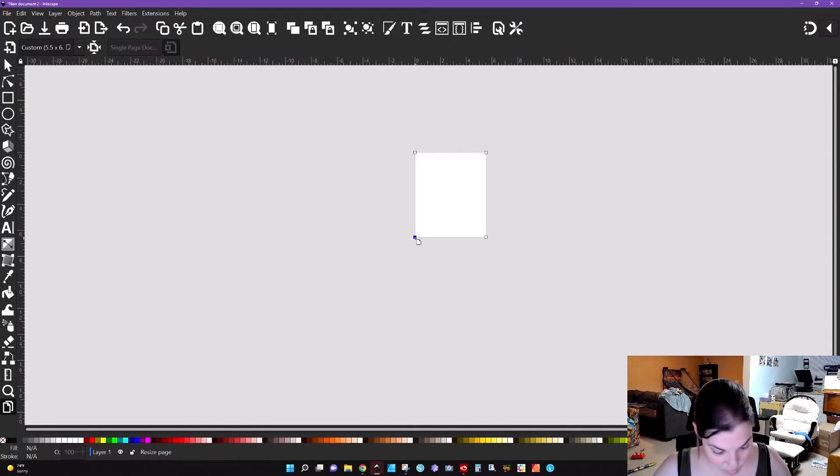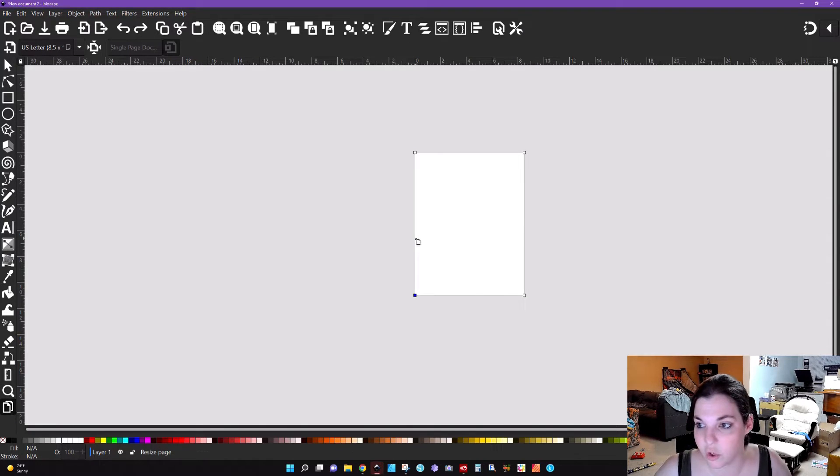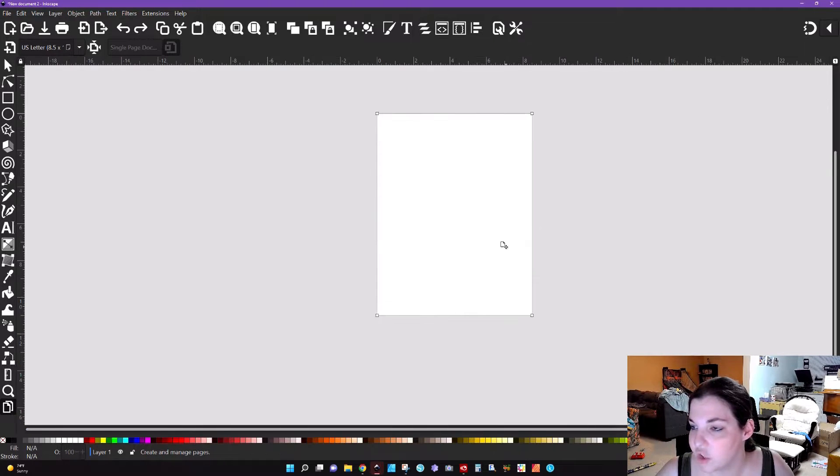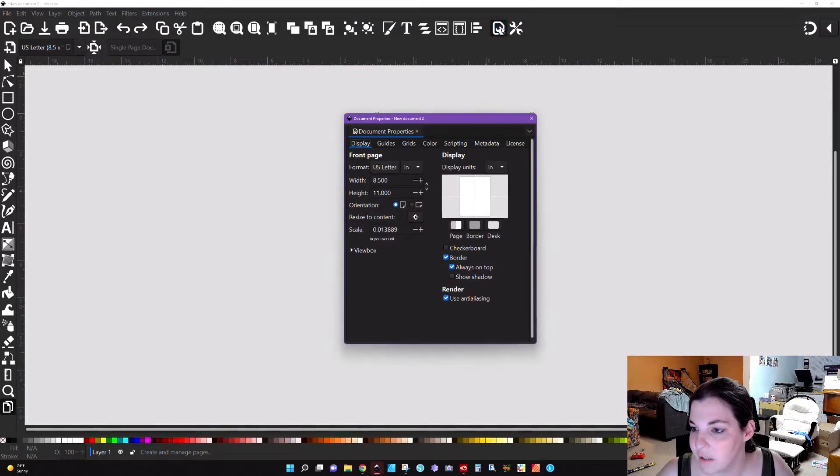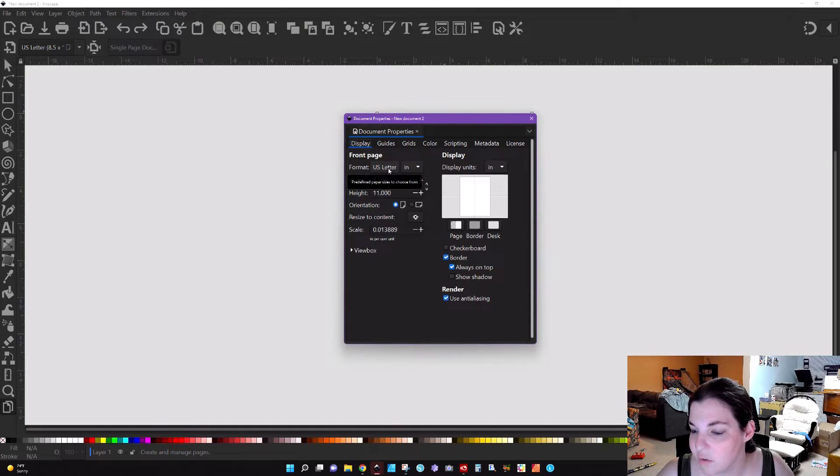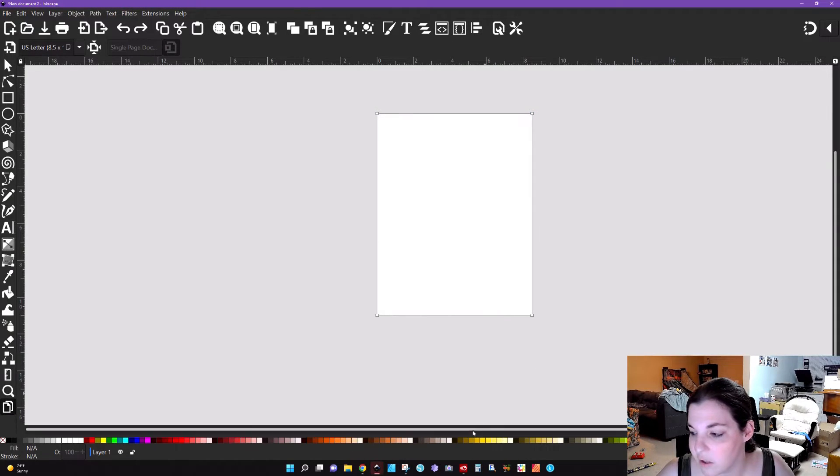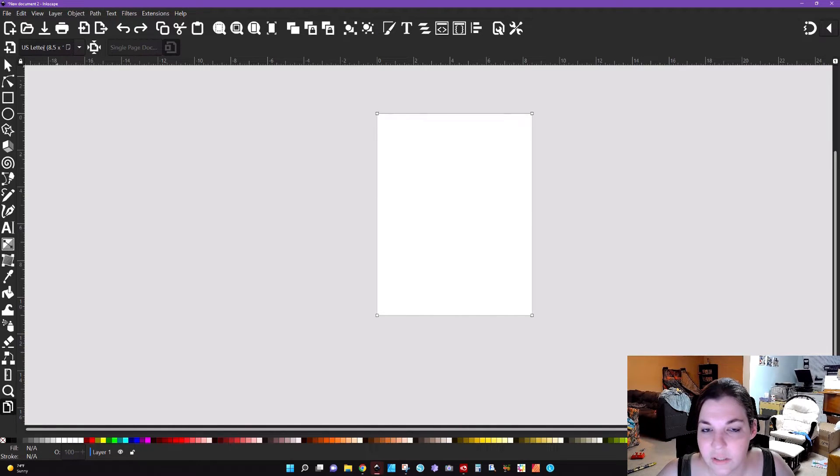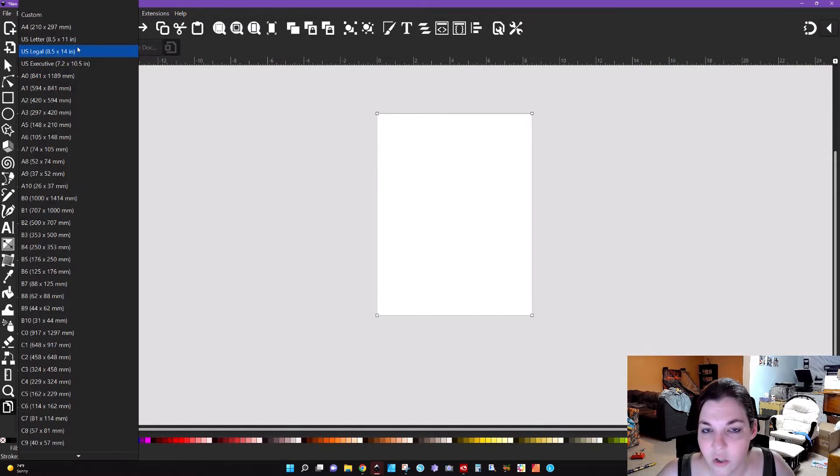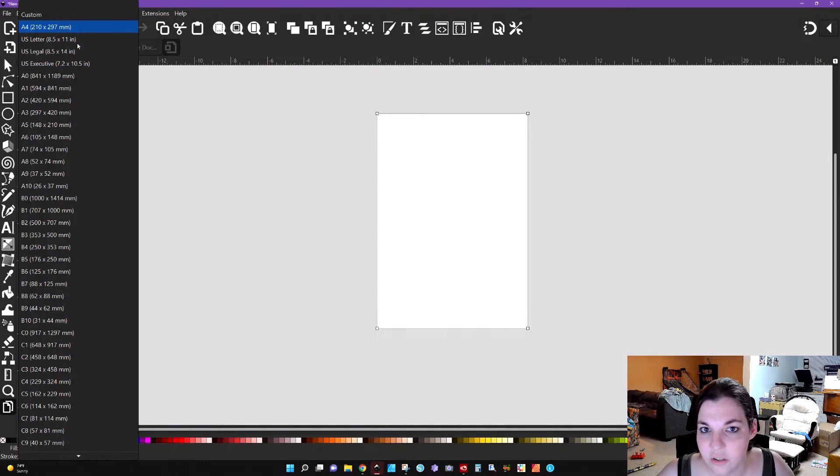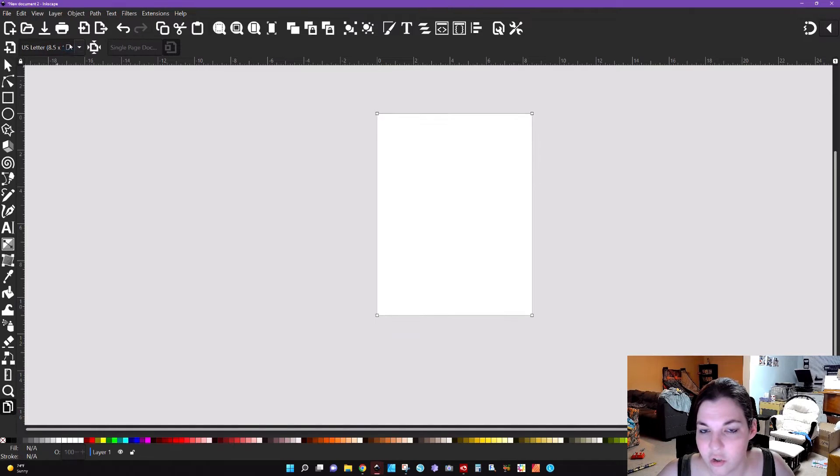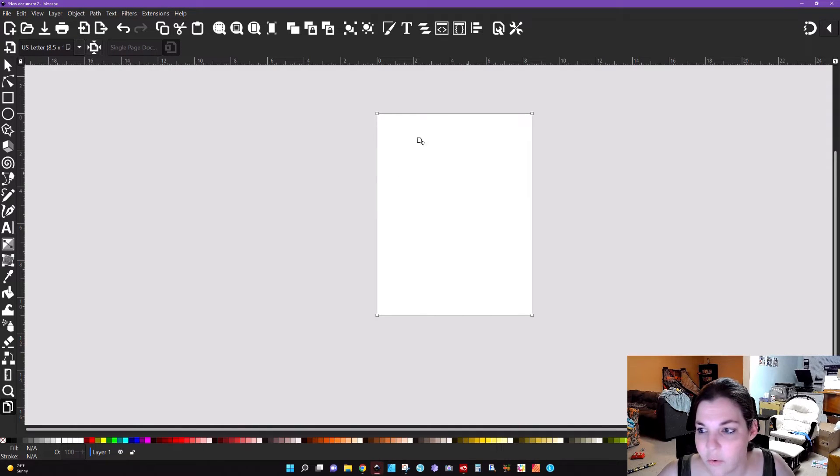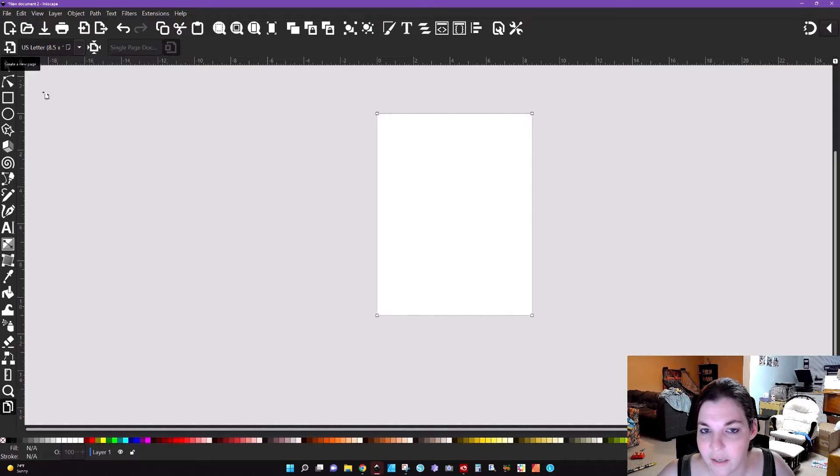However, if you are looking to just change the page size you can easily just go up to document properties and change the format here. Up here you can see that it is US letter. You can similarly use this drop down to change the size. You see there I just changed it to an A4. You can fit the page to the current selection if you have an item in here.